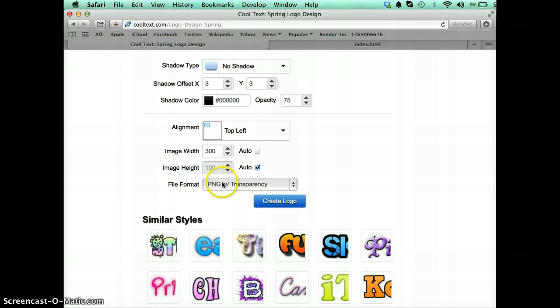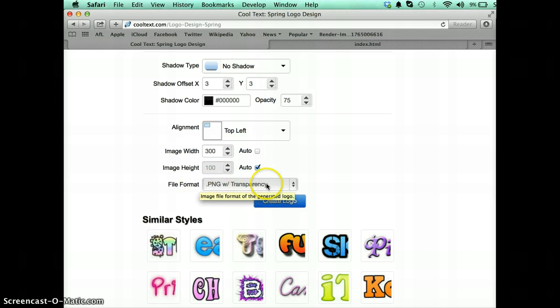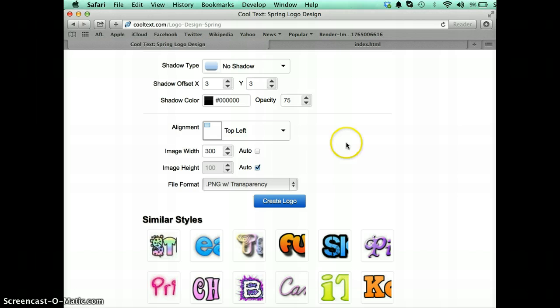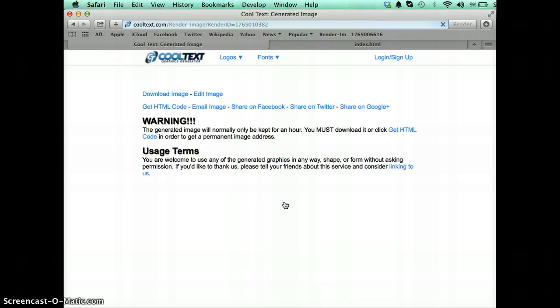Now the final thing to do is to make sure you've got the right file format. Now I'm going to stick with transparency and that's absolutely important if you have a color background so the color comes through. Once you're done you simply press the create logo button.